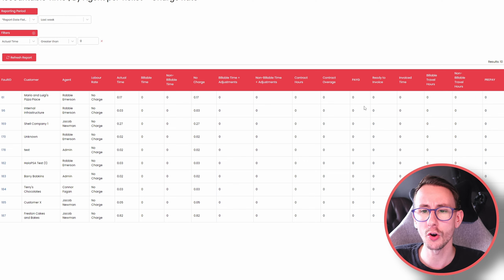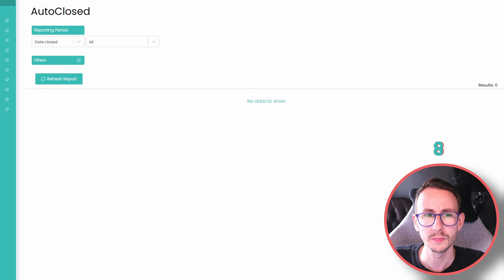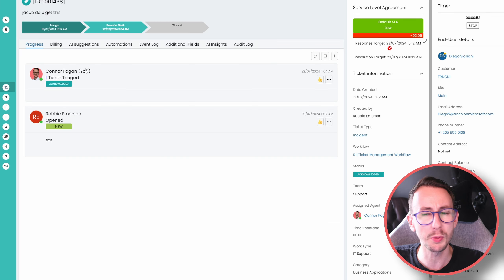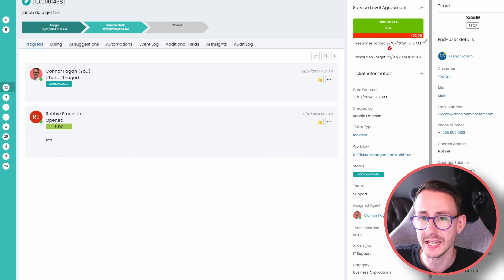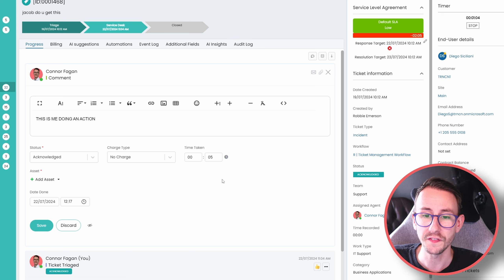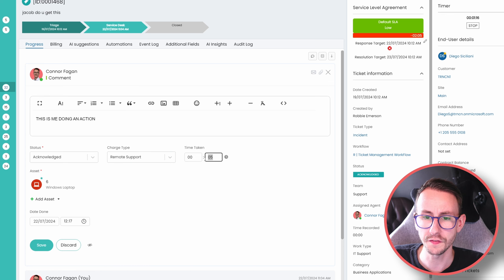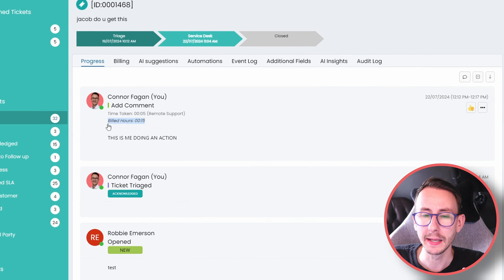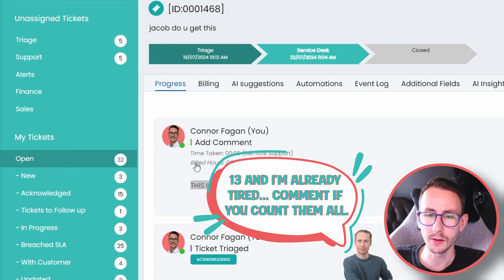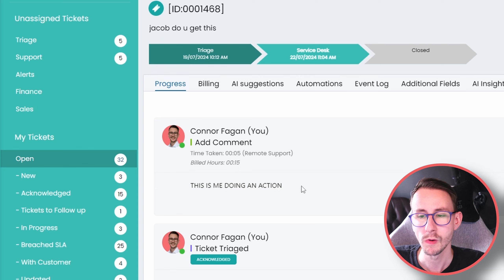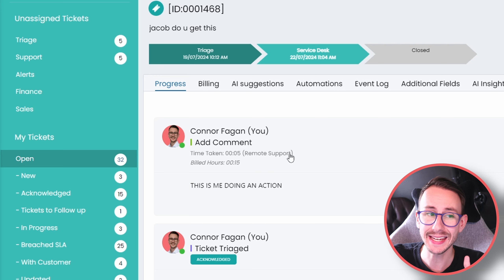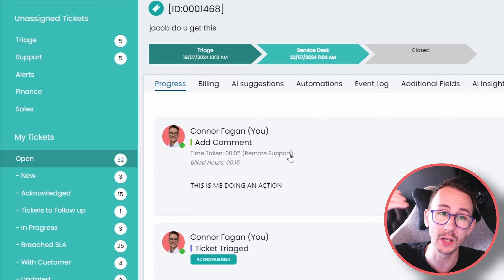Then we have contract hours — any billable time logged against the contract. Non-billable time won't go against the contract. We have contract overage for prepay or fixed-hour agreements. Then pay as you go — all billable time we're going to invoice to the client. And then tickets or actions ready to invoice, how much we've invoiced, billable travel hours, non-billable travel hours, and a prepay column. A lot of moving pieces.